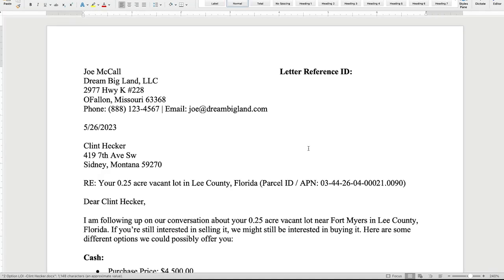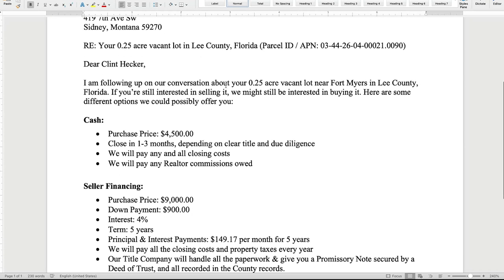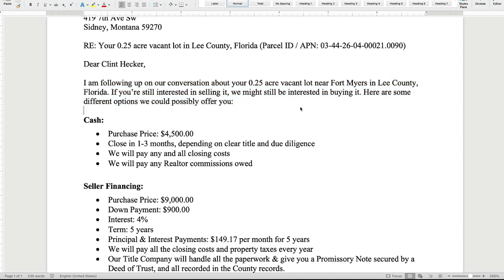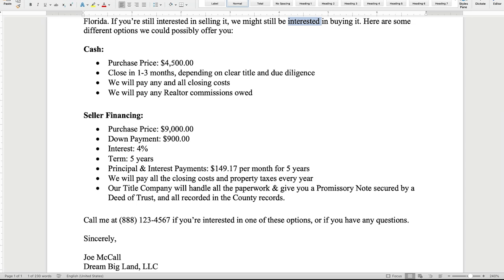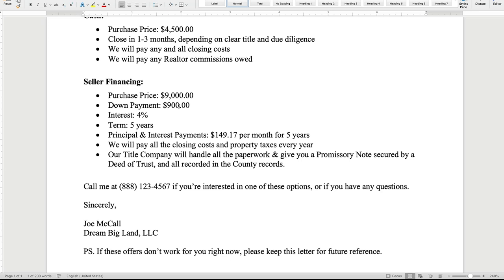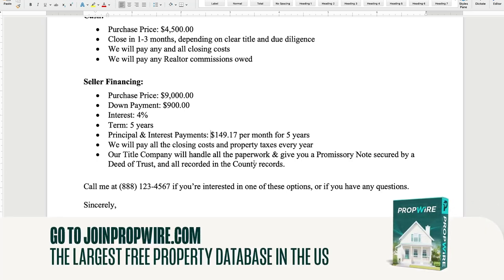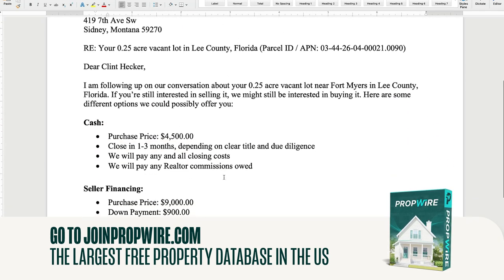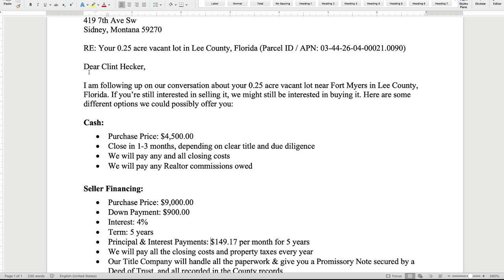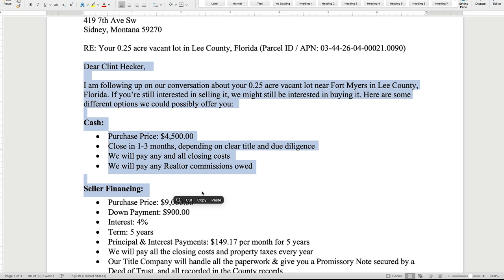Here's something I like to send — a two-option letter of intent. It says: 'Hey, I'm following up on our conversation about your quarter-acre lot. If you're still interested in selling it, we might be interested in buying it. Here are some different options.' Cash: I'll buy it for 4,500, close in one to three months depending on clear title and due diligence — we pay all closing costs and any realtor commissions. Seller financing: 9,000, 900 down, 4%, five years, 149 a month. We'll pay all closing costs and property taxes. Our title company will handle all the paperwork. If interested, call me. If this doesn't work for you, please keep this letter for future reference. Simple — print it, send it to the seller, or copy it and paste it into an email.